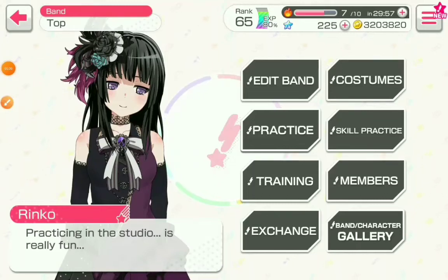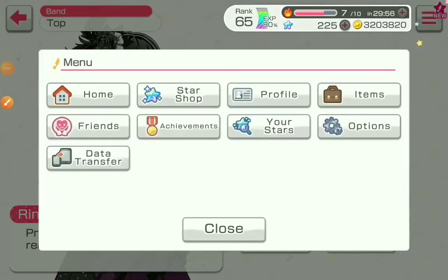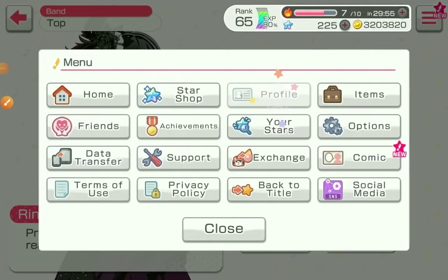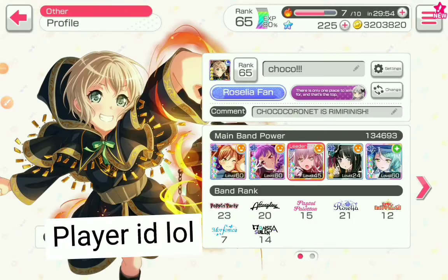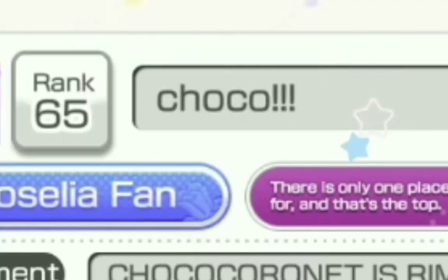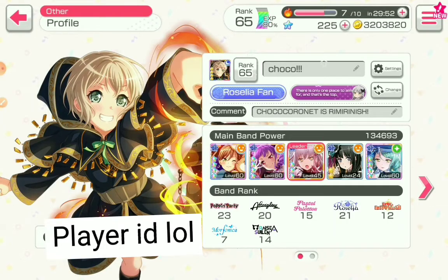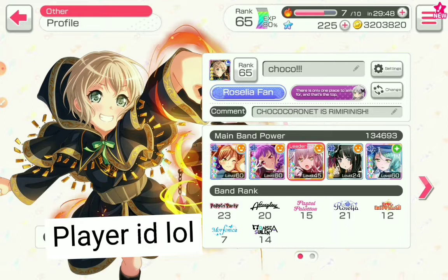This is how to change your color name in Bandori. If you want to do it as the same color of your appearance, just take a screenshot.